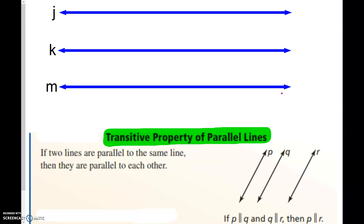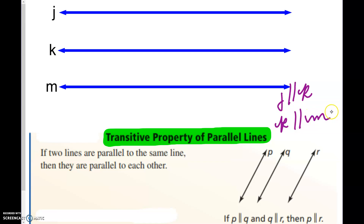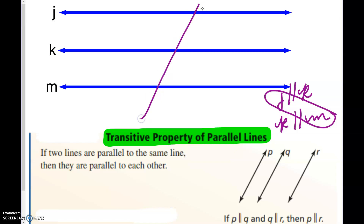If J is parallel to K and K is parallel to M, what can we now conclude about J and M? They're going to have to be parallel to each other. If two lines are parallel to the same line — J and M parallel to K — then they must be parallel to each other. If we had a transversal, angles 1, 2, and 3 are all congruent because they are all corresponding angles. This is the transitive property of parallel lines.